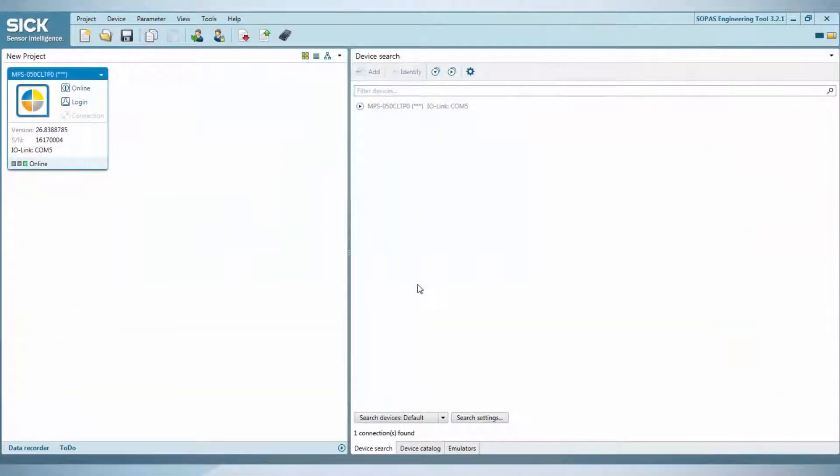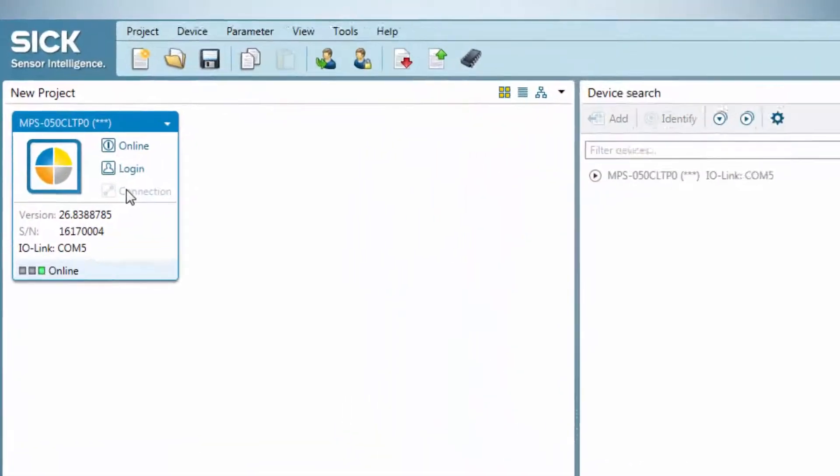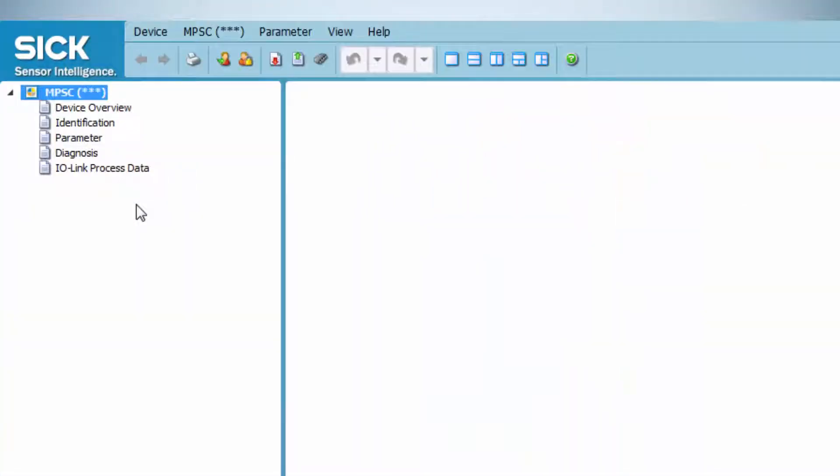When starting SOPAS, the device is recognized automatically. Double-click the icon to access the device.